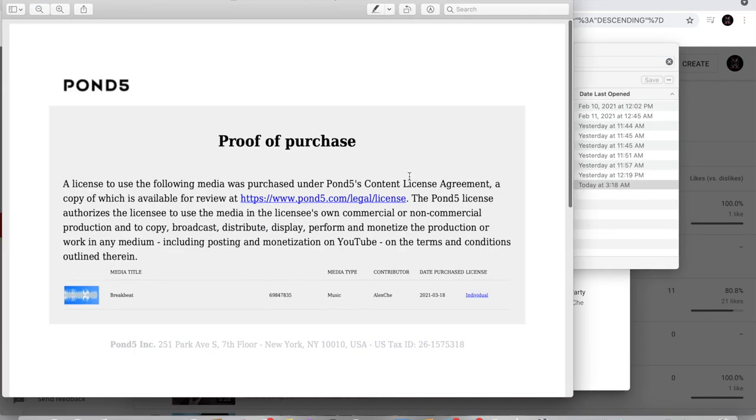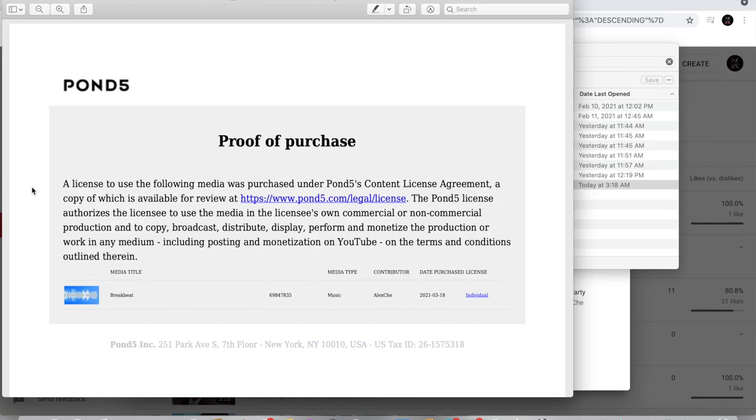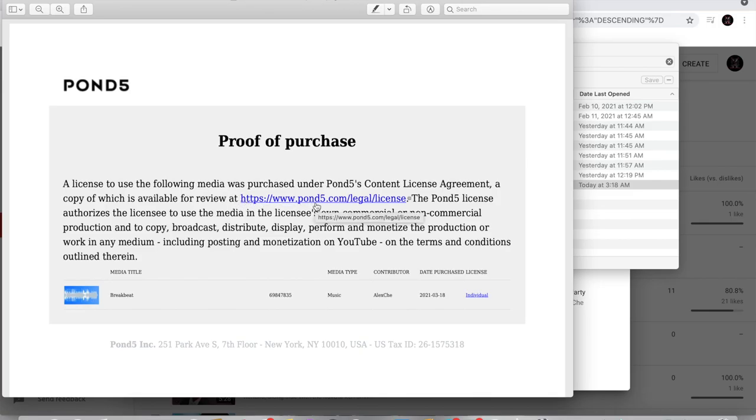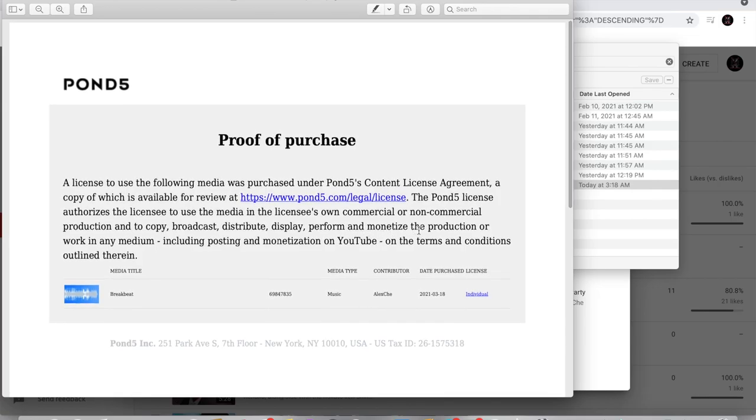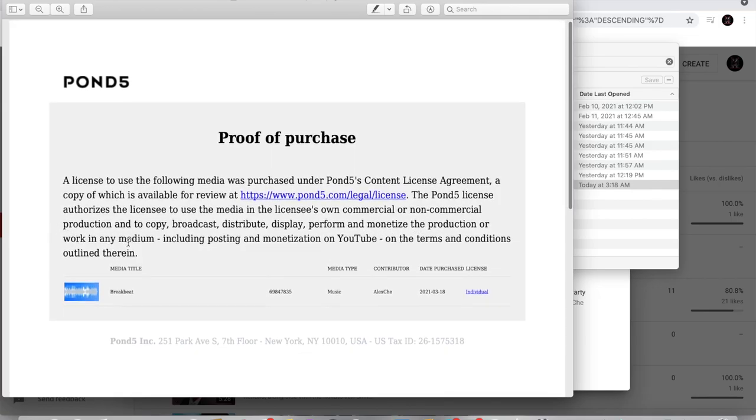License. Here is the, okay. So this right here is proof that I purchased the license right here to use the song. And let me read this out loud to you. A license to use the following media was purchased under Pond5's content license agreement. A copy of which is available for review at www.pond5.com slash legal slash license. The Pond5 license authorizes the licensee to use the media in the licensee's own commercial or non-commercial production and to copy, broadcast, distribute, display, perform, and monetize the production or work in the media.